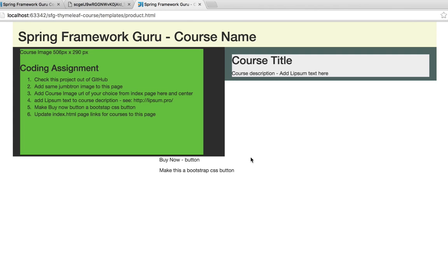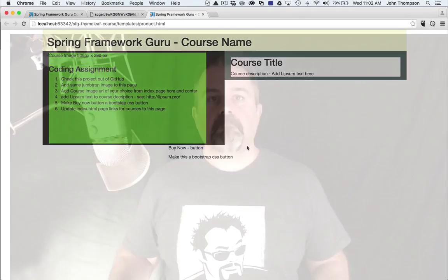Number four: we want to add some Lipsum text — find your favorite Lipsum generator and add some text for the course description, which will be on the right-hand side where you see the block that says course description. Number five: we're going to add a Buy Now button using Bootstrap CSS. And number six, which I already covered, is to update the index page links.